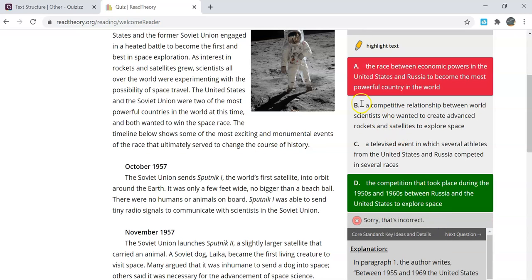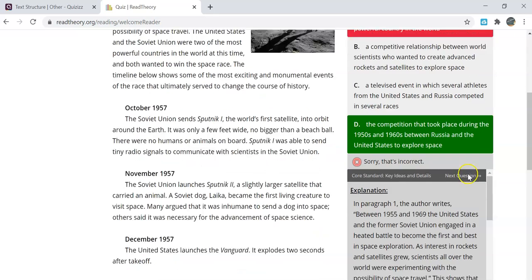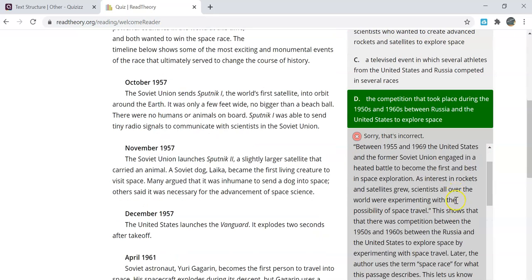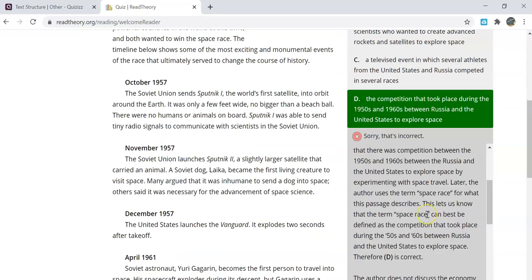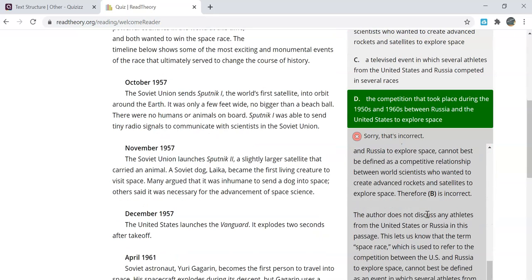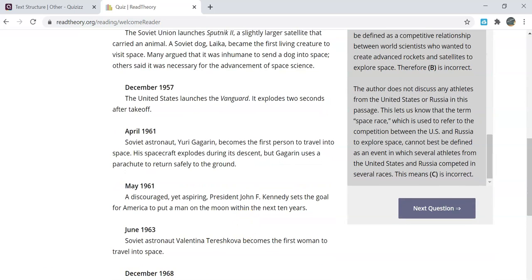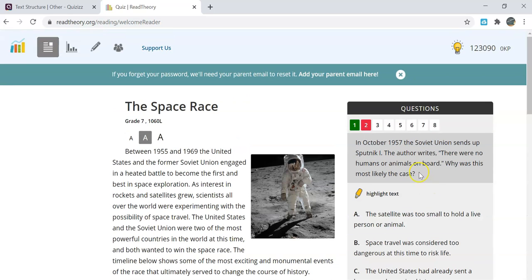If you miss a question, it tells you that you have chosen the incorrect answer, highlights the correct answer in green and explains how you missed the answer. You will then be able to move on to the next question and keep going.